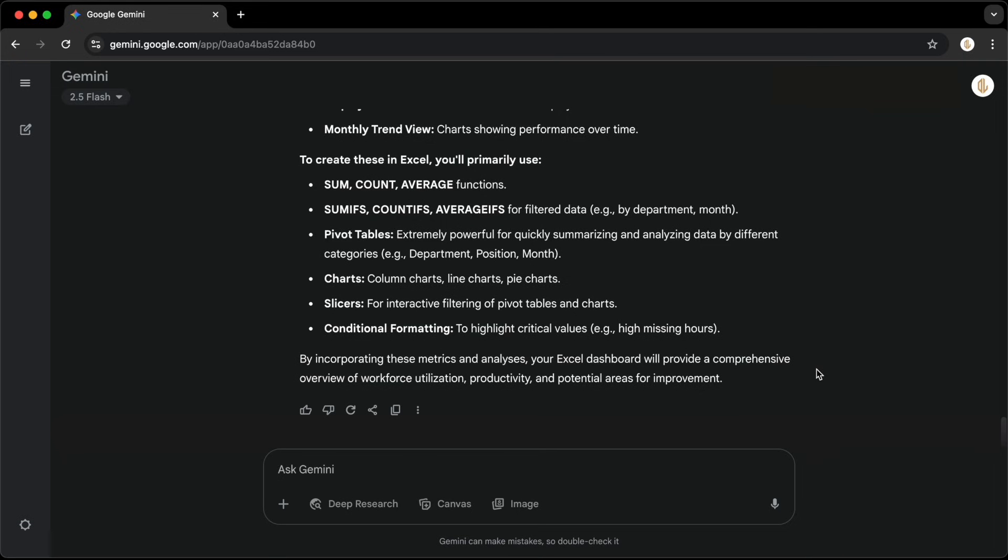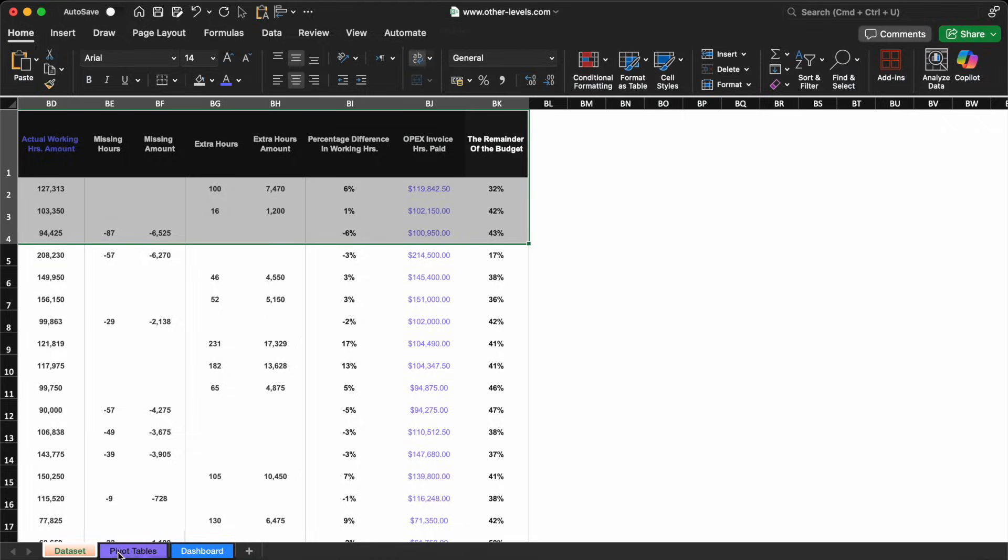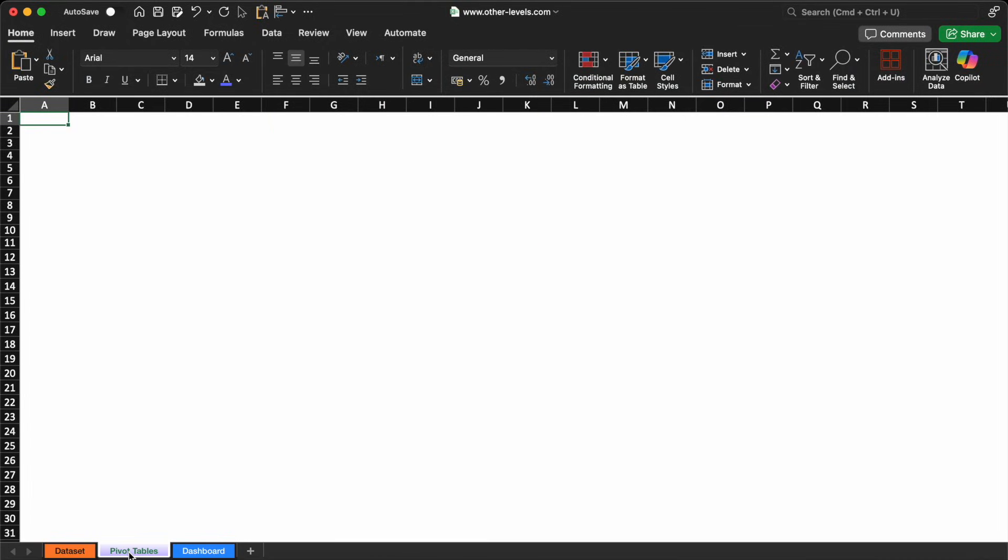Let's start by creating a new sheet and naming it Pivot Table Sheet. This sheet will serve as a centralized space where we build all of our pivot tables and key summary tables. Having everything in one place will make it much easier to manage and update the dashboard's source data later on.